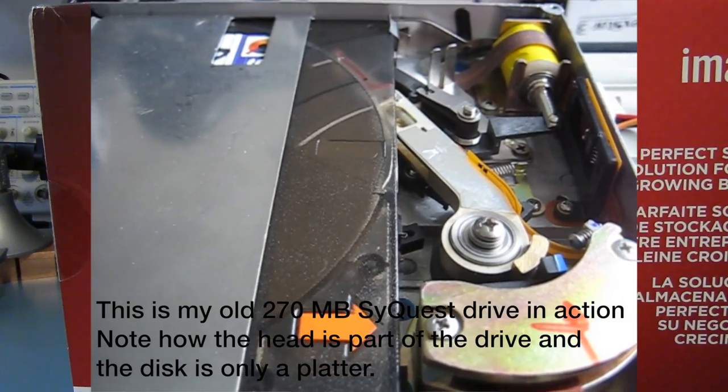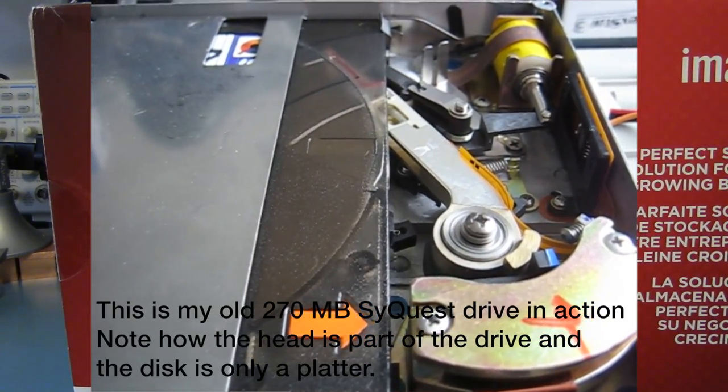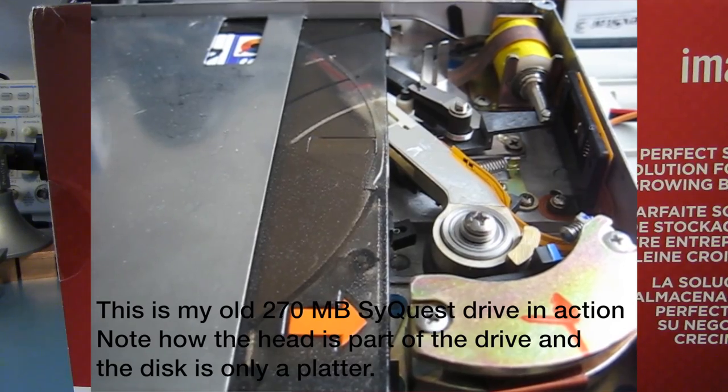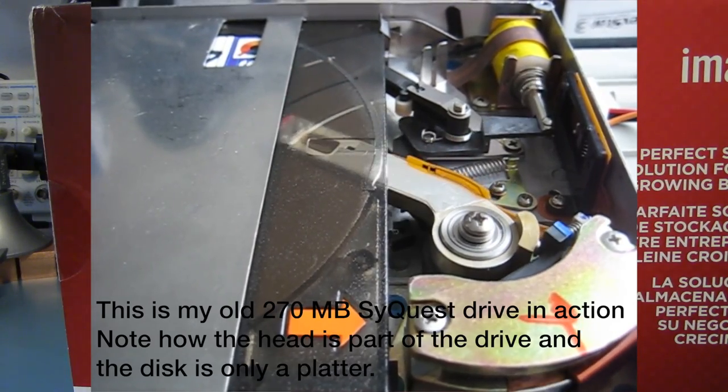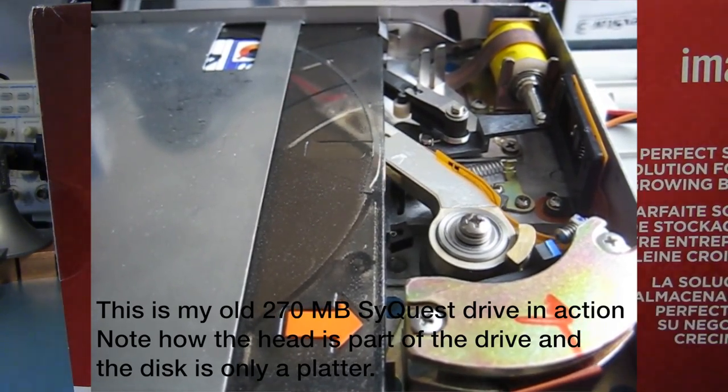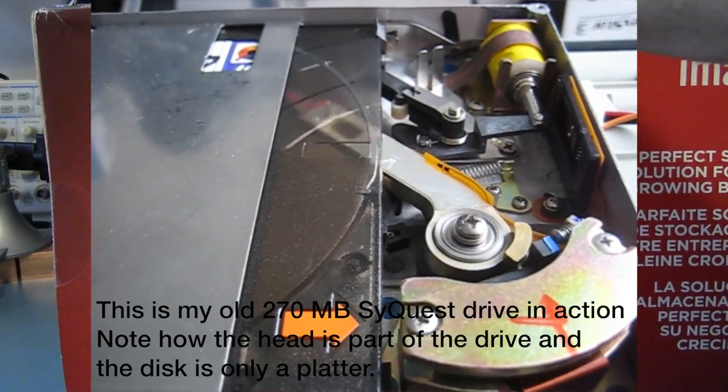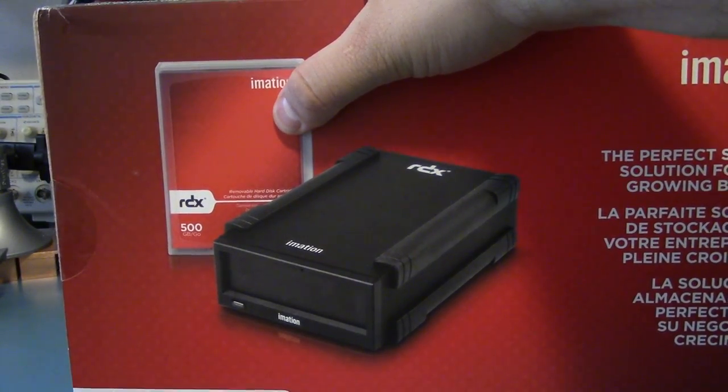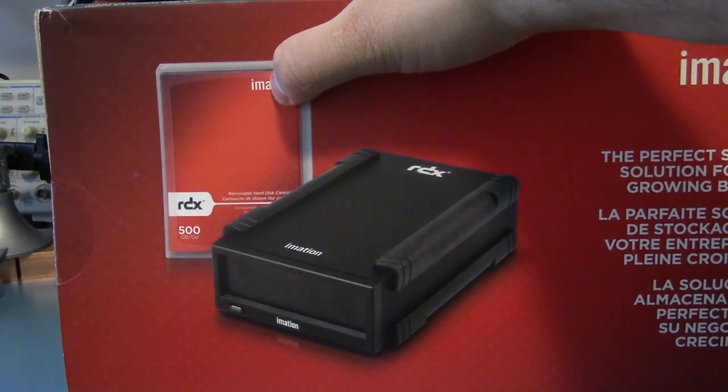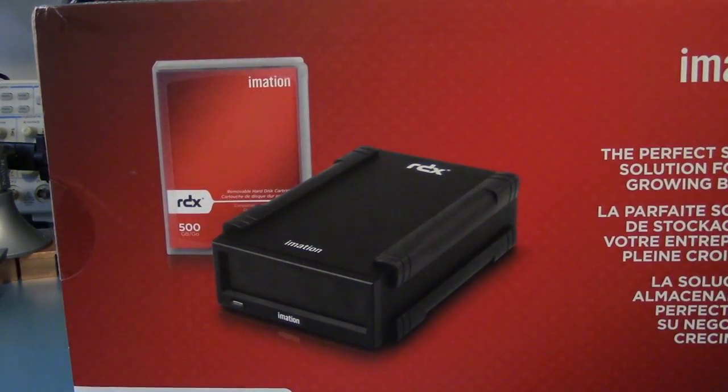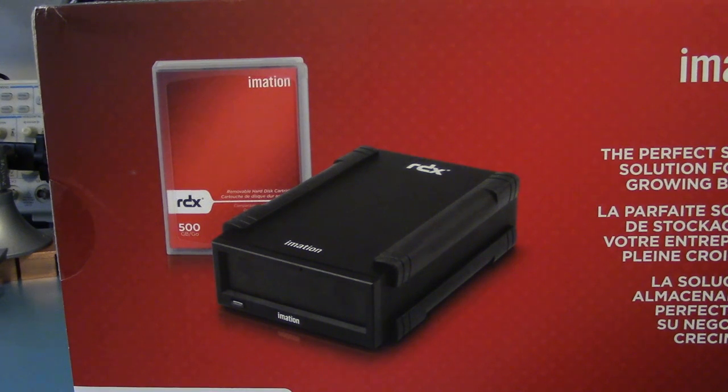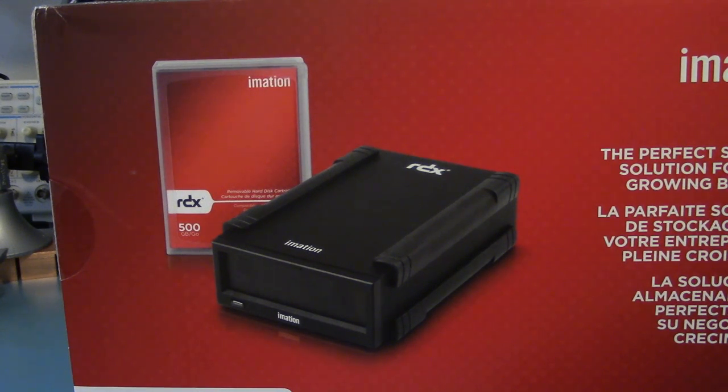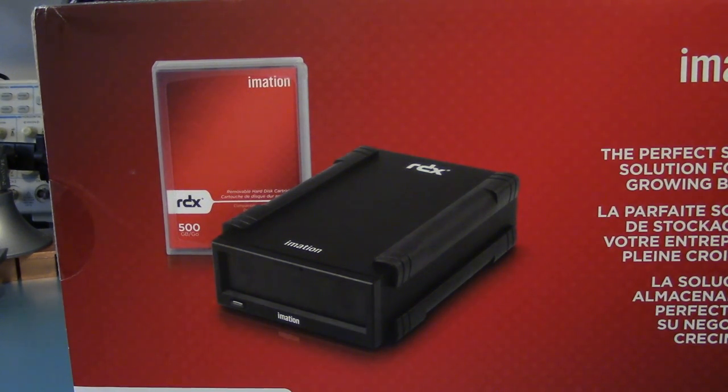But as we'll see later, the cartridges are actually a normal 2.5 inch hard drive, just in a rugged plastic case. So I don't know, this thing kind of feels like a scam. You're just selling a serial ATA hard drive in a special case. I'm not entirely convinced on this thing, but I thought it would be kind of neat to take a look at it nonetheless.